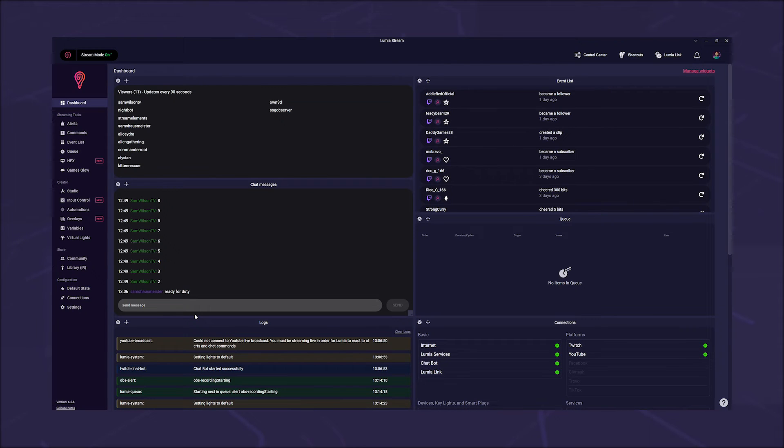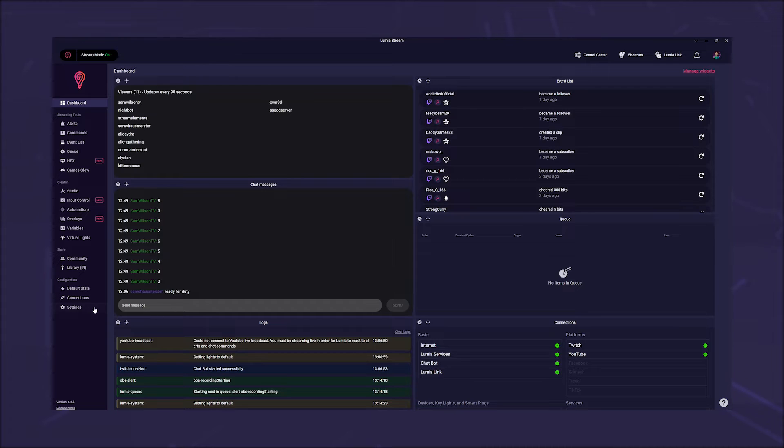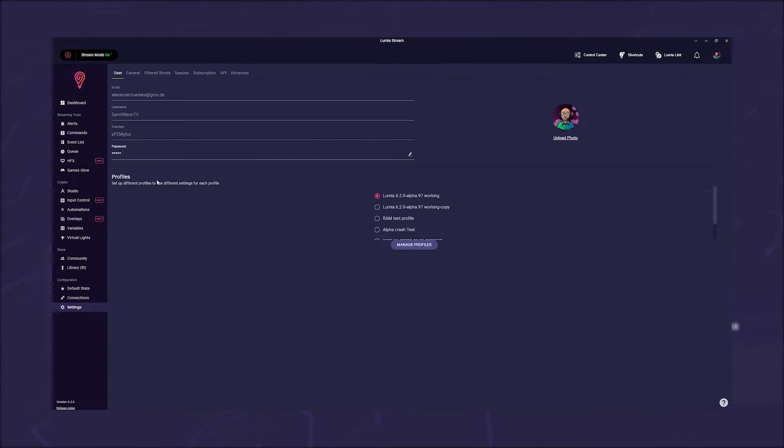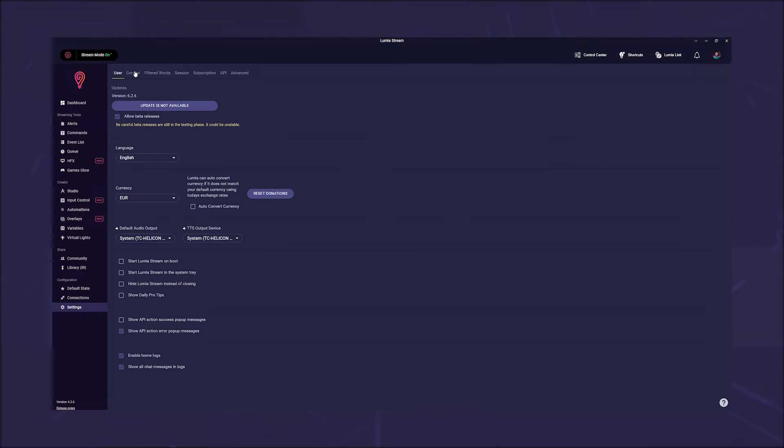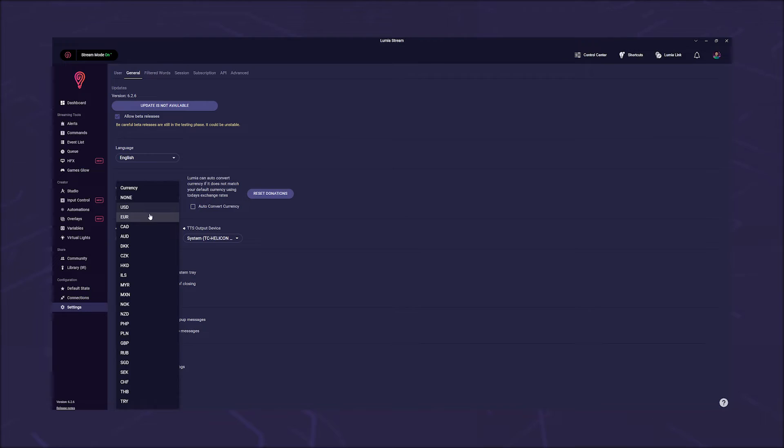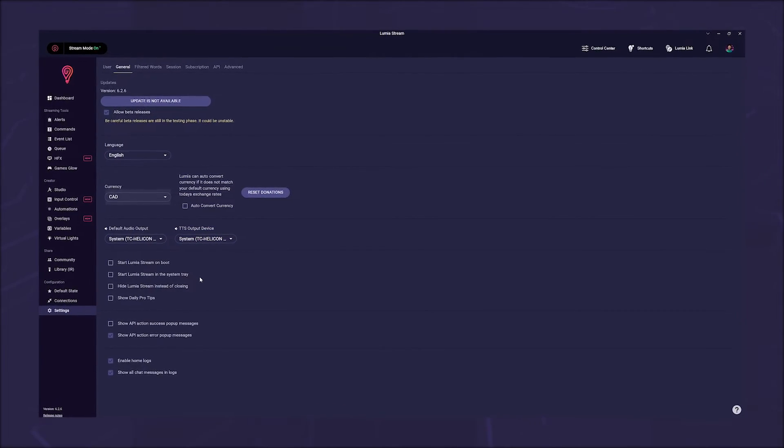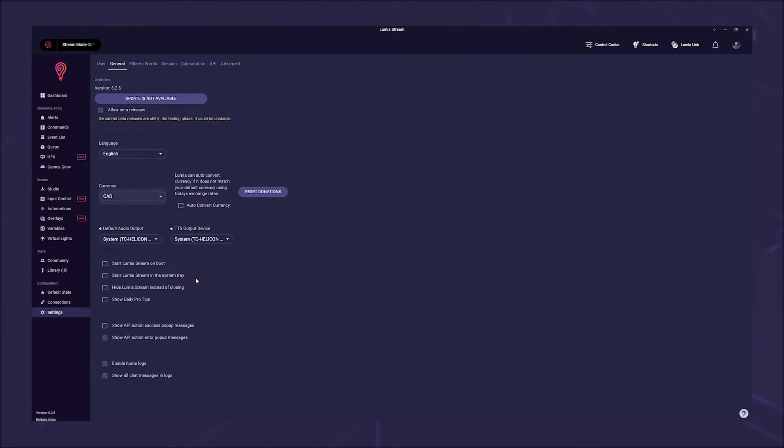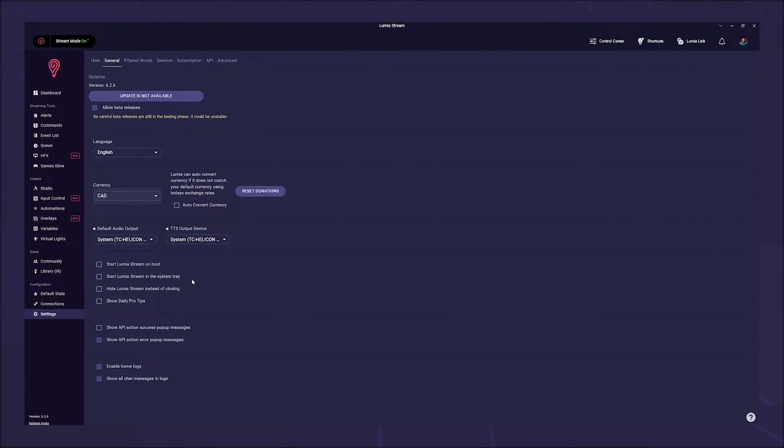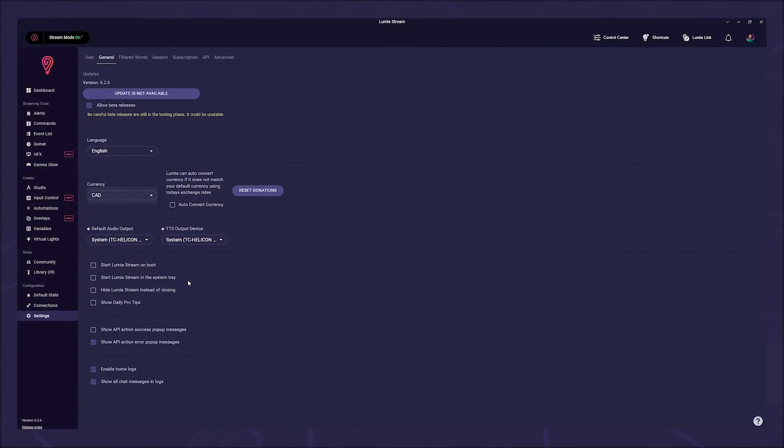If you want to change this later, you can do so in settings under General. This way, all donations sent by any donation service that isn't converting will be displayed in your currency and the right amount that was given.